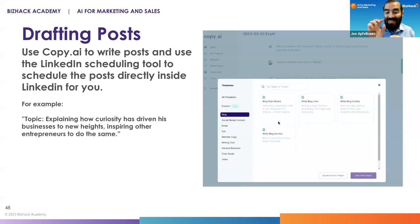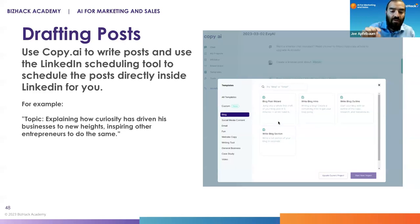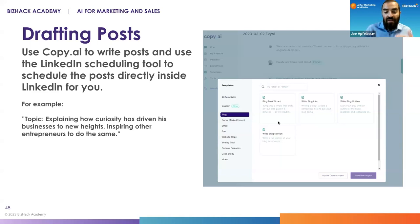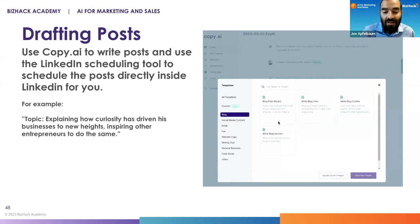You can tell Copy.ai or Jasper this prompt about what you want to write about, and then it'll go ahead and write it for you. You can also change the tone — there are a lot of things you can do.